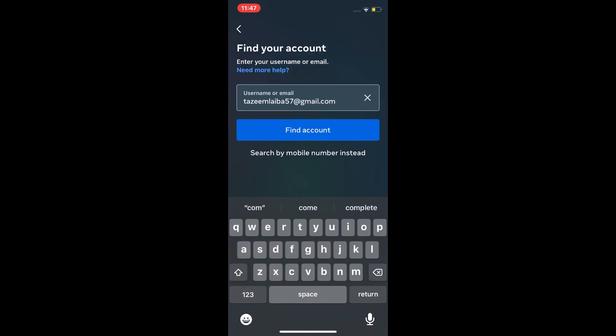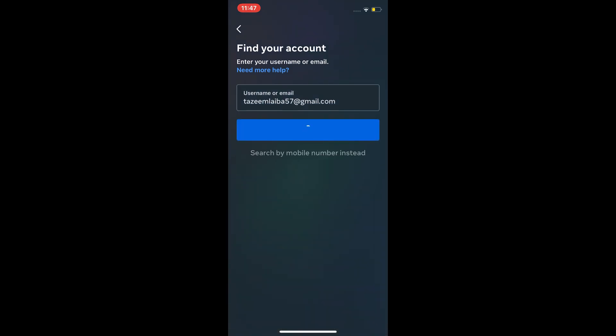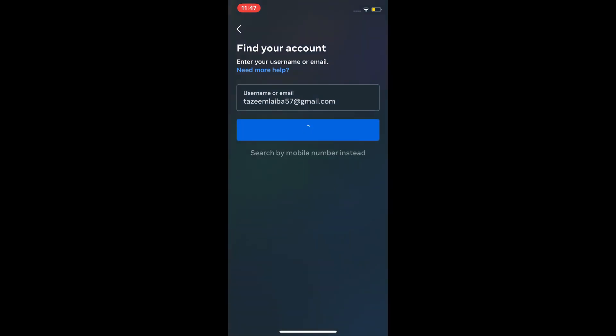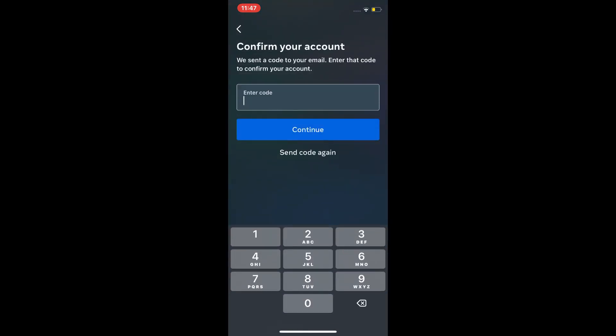So yeah, tap on find account and Instagram sends code on your email account. Check your email account.